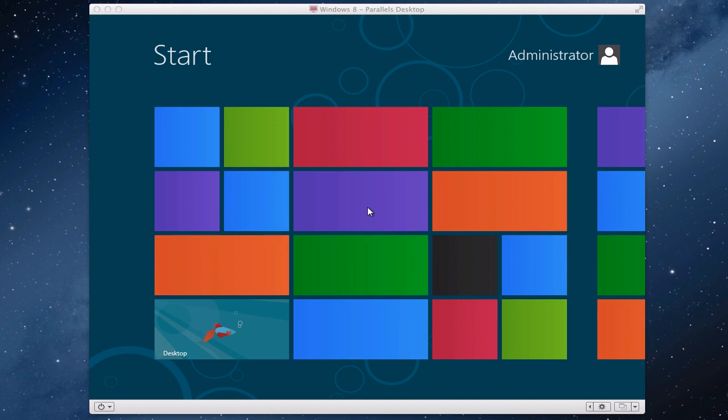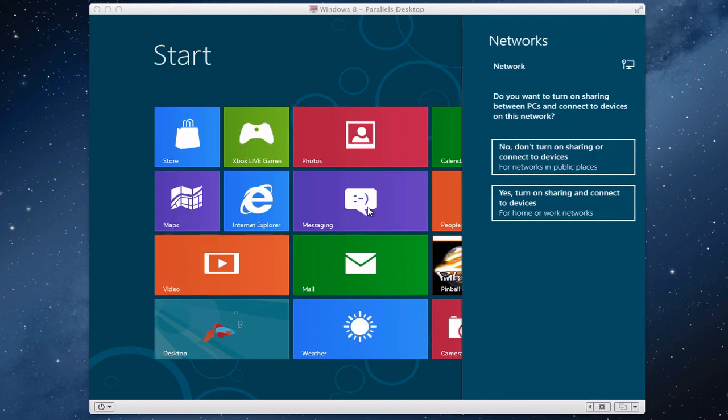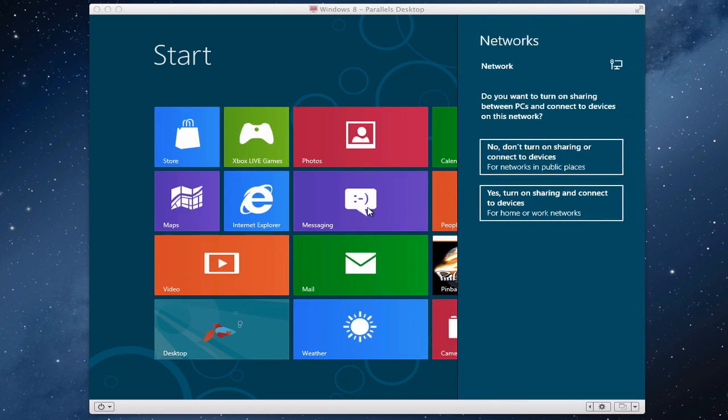Okay so here we are so when you first initially come into Windows 8 you actually come to the Metro UI. So that was the installation of Windows 8.